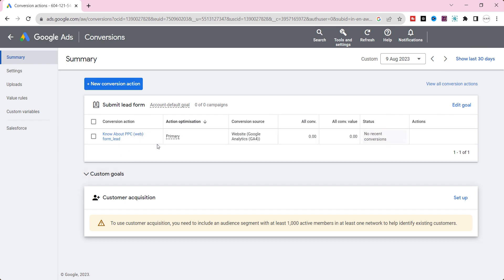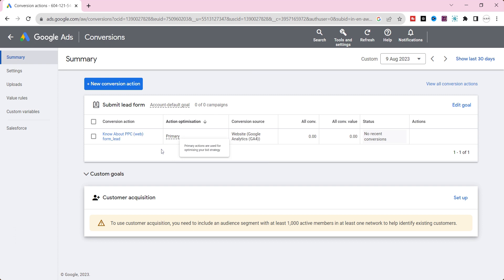Note, your imported GA4 conversion event may be set to secondary action by default. Ensure to set them as primary conversion actions to be included in your conversion column for campaign optimization.